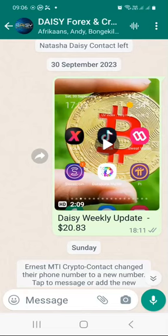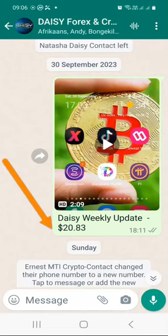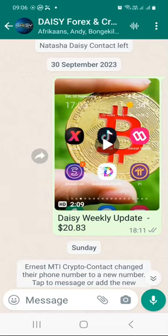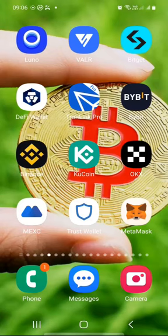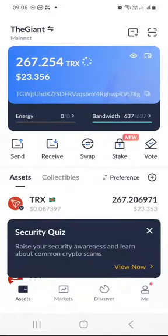On the week of the 30th of September, as you can see there, I had $20.83 in my Daisy account. This week let's go and see what happened. The first step is to launch the TronLink app and then click on Discover.